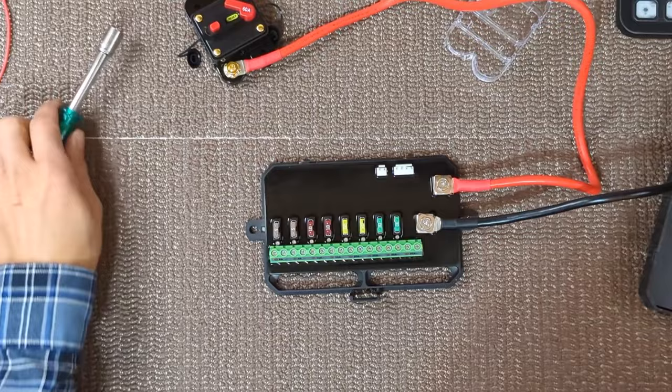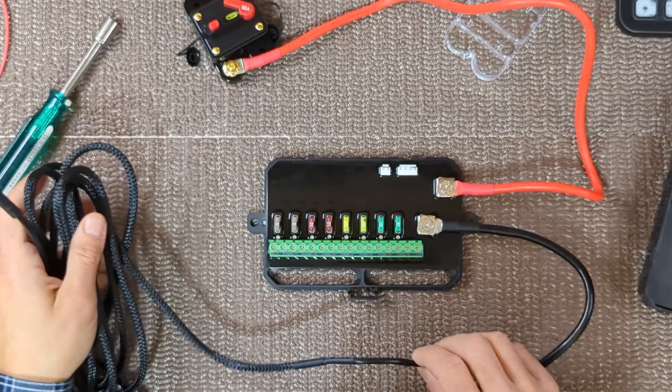This longer harness with the four pins will plug in here in the control box. The other end will thread into the switch panel.